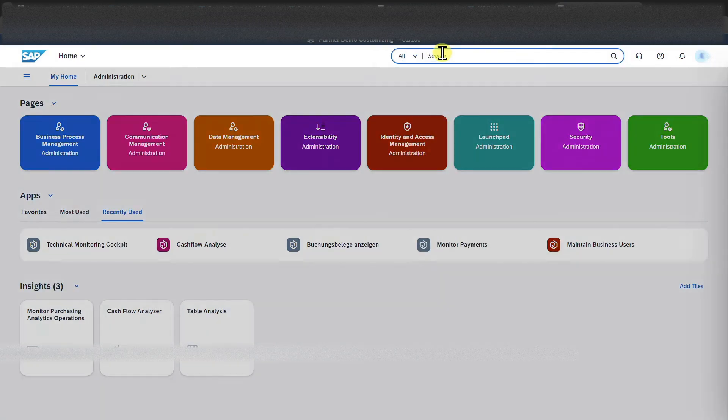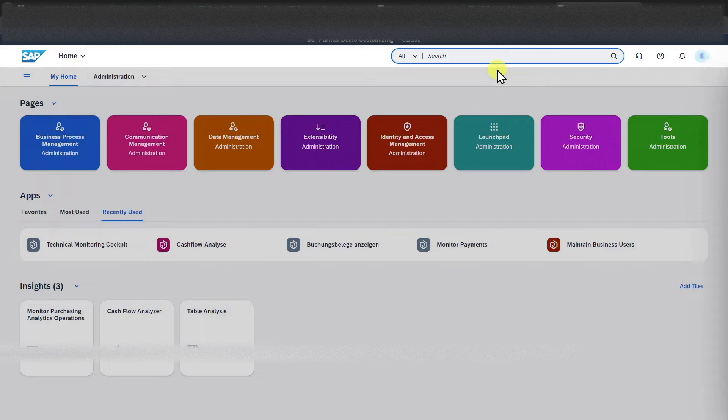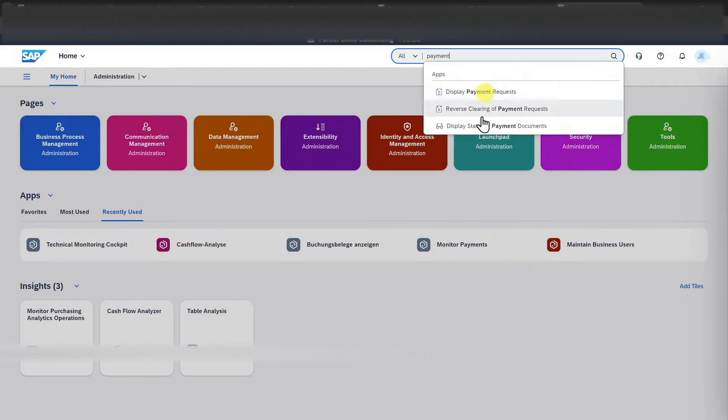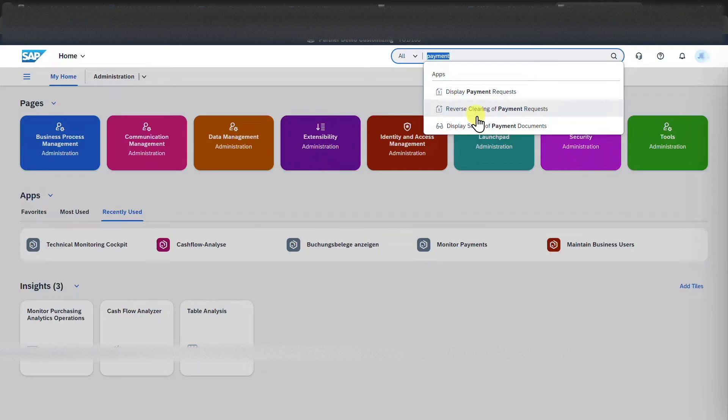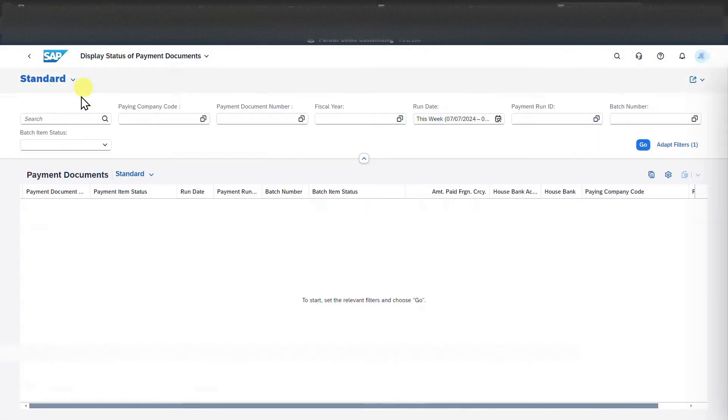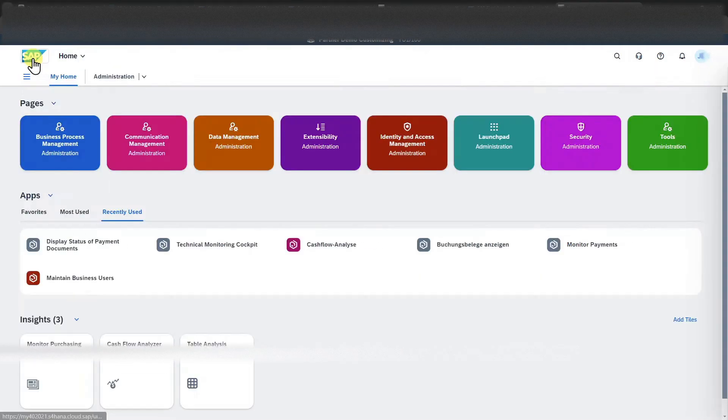we can also search for master data records or any kind of documents. I could just start typing, say payment for instance. And now you can see the different applications that relate to whatever I typed in over here. We could click on one of those applications and then we are forwarded to a detailed screen.